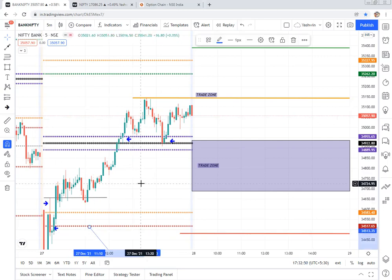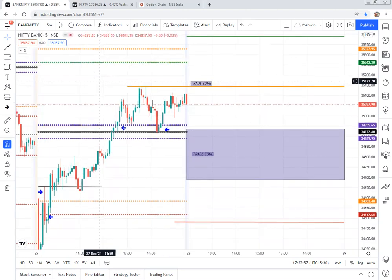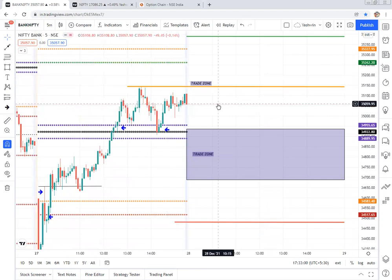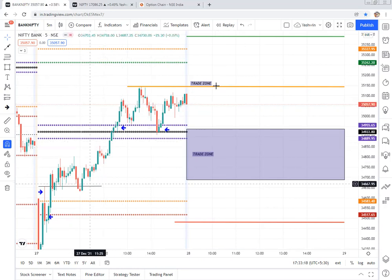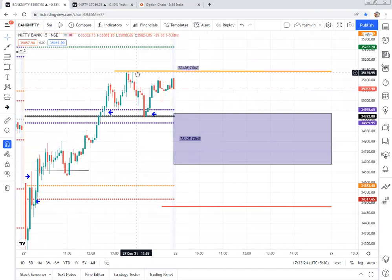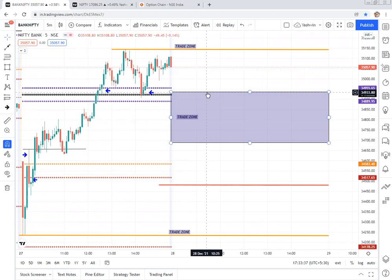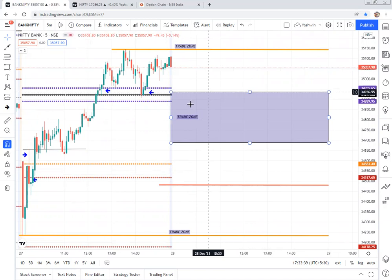Now let's discuss the trade plan for tomorrow. First we need to do the pre-market analysis, then identify liquidity locations, and once the price opens tomorrow we can find the direction. The three important things are: first, pre-market analysis; second, liquidity location identification; third, identifying the trend. Based on the post-market analysis, we've already marked the important locations — previous day high, previous day low, and the CPR range. Bank Nifty CPR range is from 34,686 to 34,933.